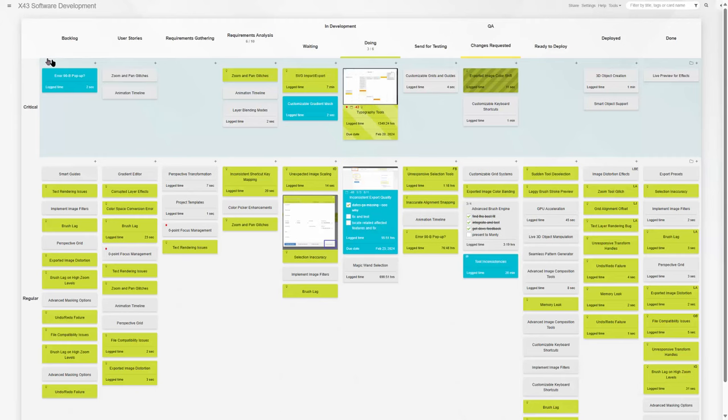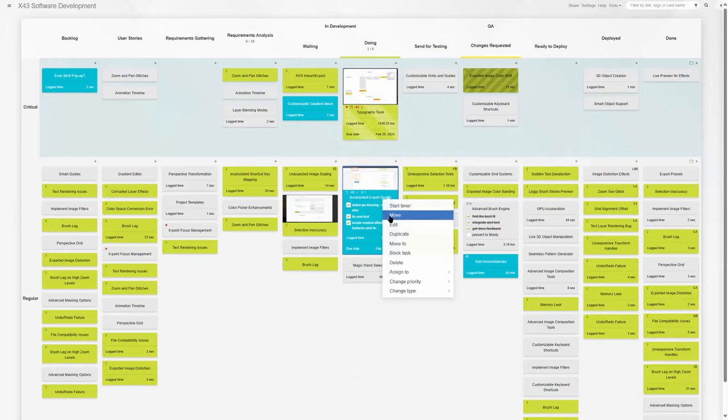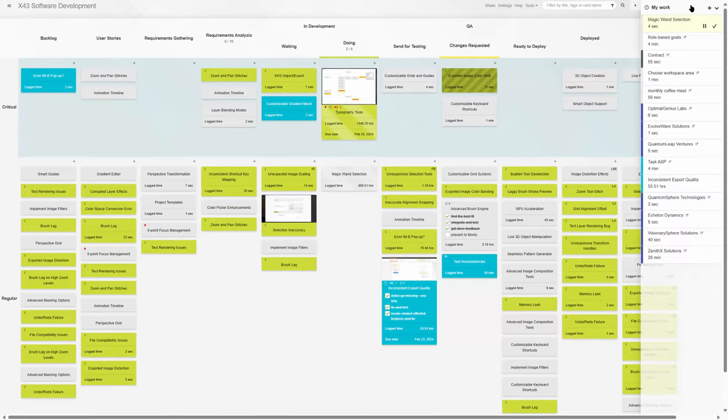With process automation, seamless time tracking, recurring and postponed tasks, reminders and dependencies, you can jump on board with ease and add complexity to your custom workflow with time at your pace and preference.